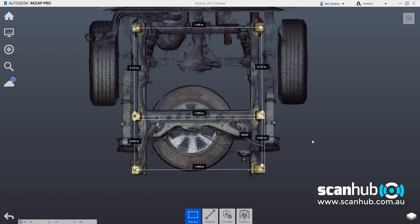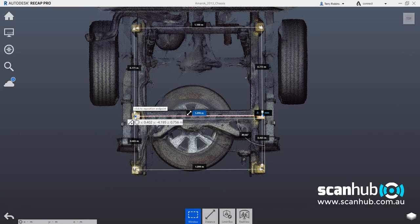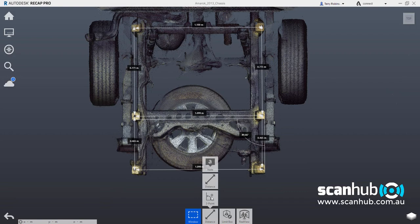The scanner has a plus or minus 0.8mm accuracy at 5m range, so we can get quite accurate. As long as we select the correct points, the correct place to measure from, we get accurate measurements down to 0.8mm, which is pretty close.